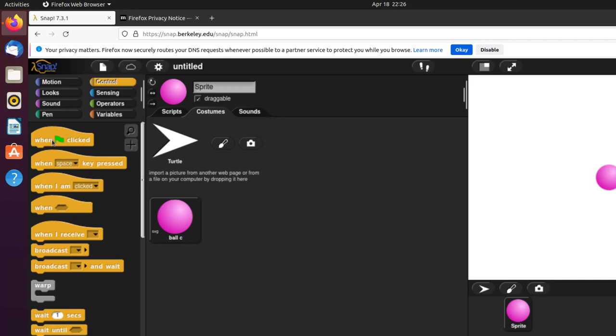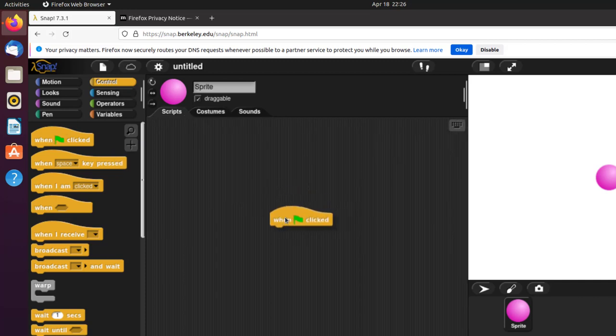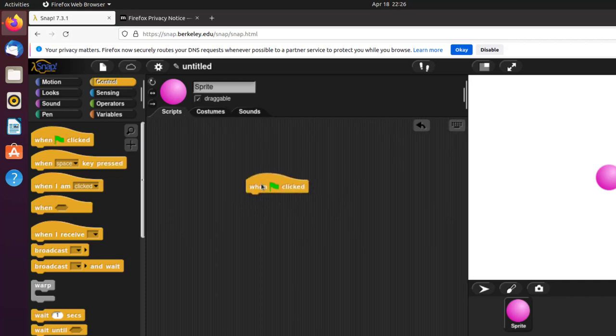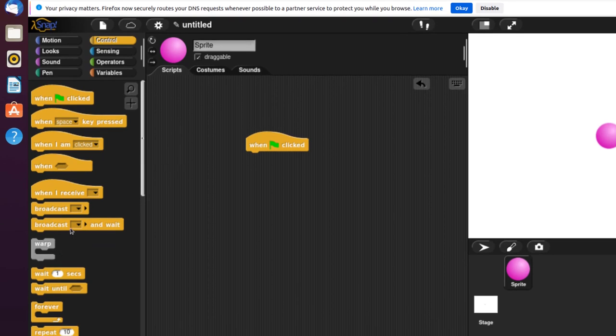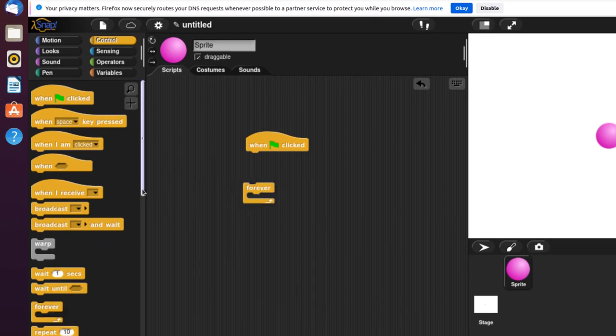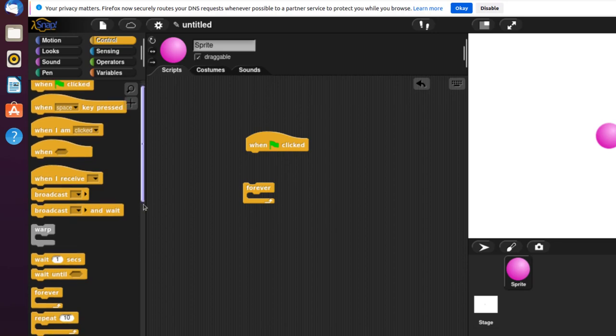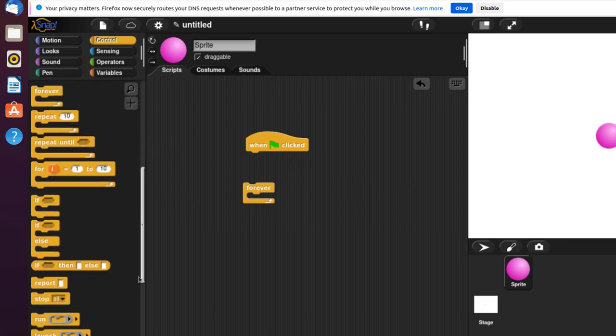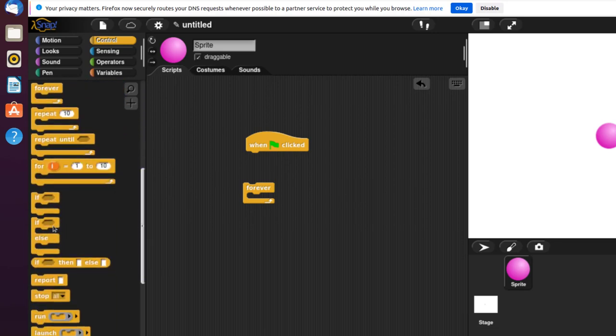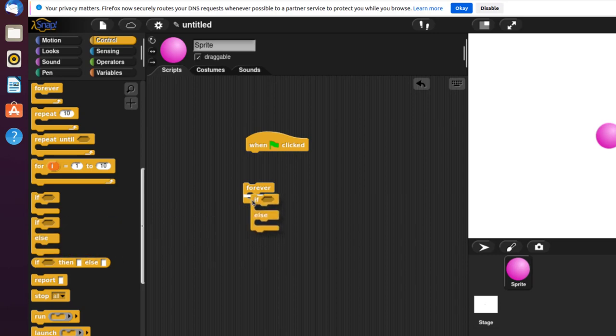I'm going to add a Control block - when the green flag is clicked to start the program, just like Scratch. I'm going to get a forever block, and then get an if-else block and put that inside the forever block.